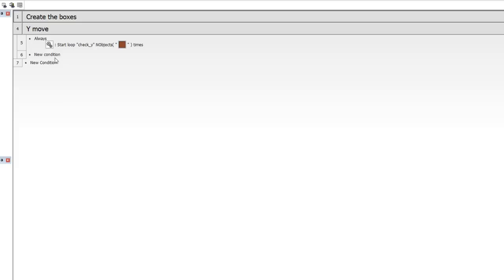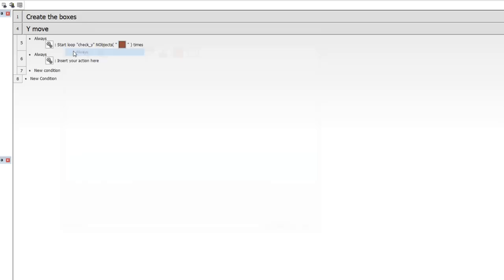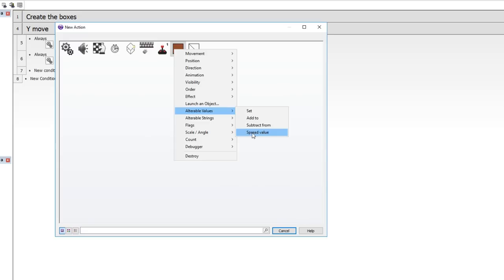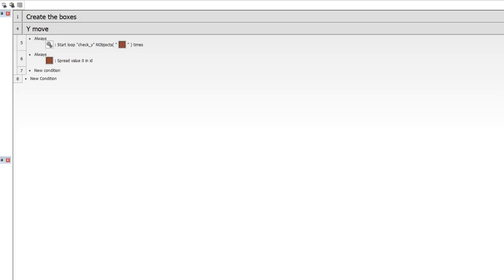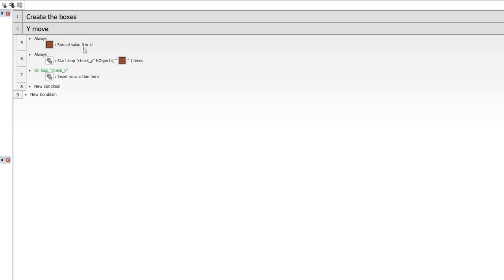We also need an always event to spread a value — alterable value spread, value zero, in the ID field. Starting at zero, it increments and spreads numbers throughout all instances of the box objects. If we had 20 boxes they'd be numbered 0 through 19. This is important for scoping — checking the loop index against the ID to make sure we address the right object. Check my scoping tutorial if you're unfamiliar. Also, you can't spread a value on the same line as you start a loop.